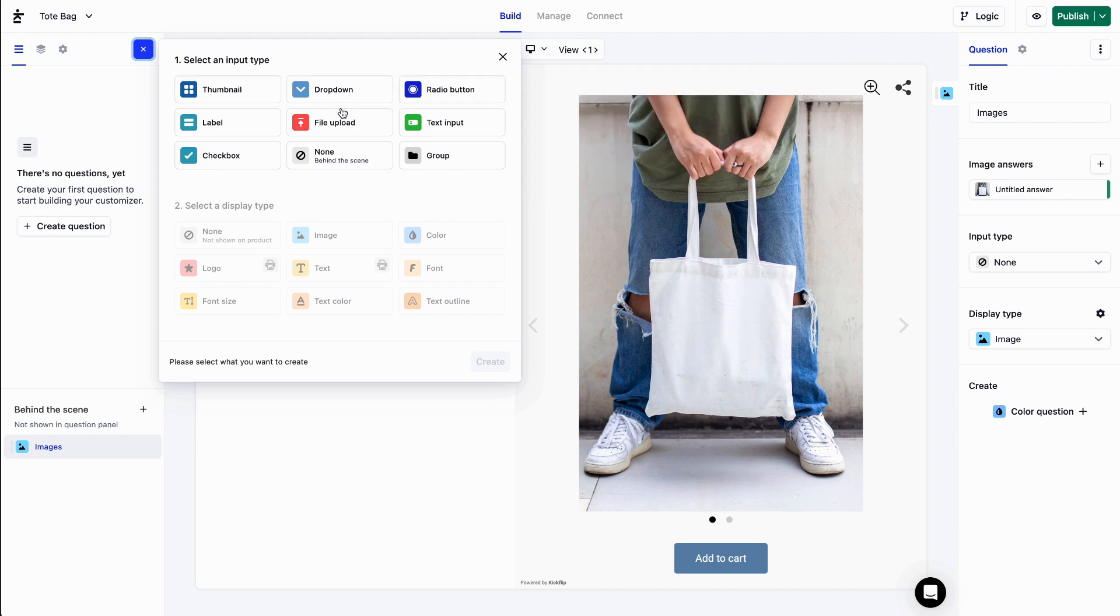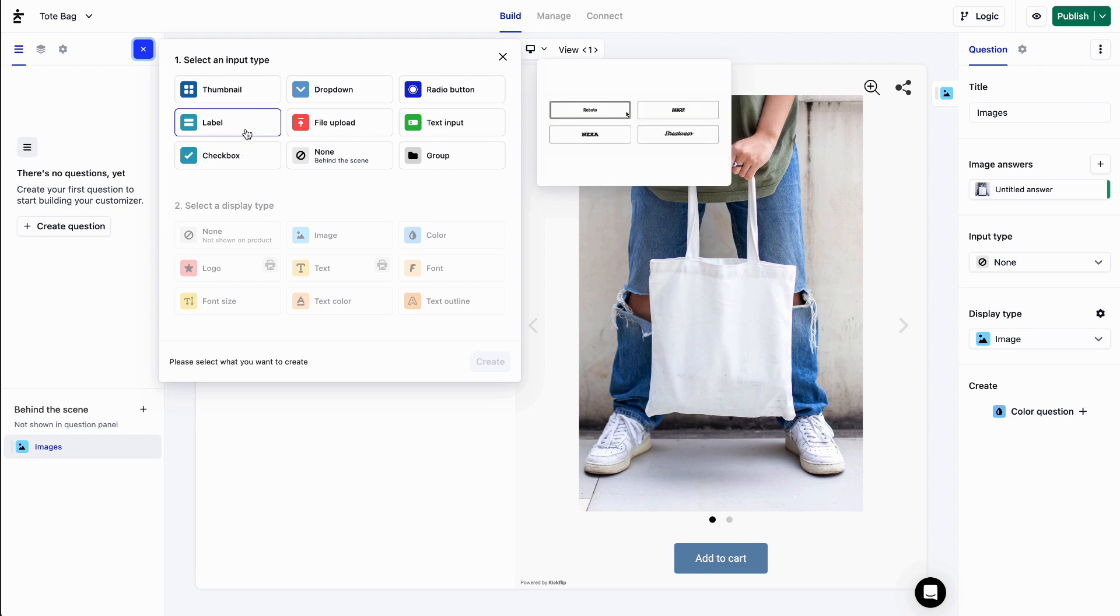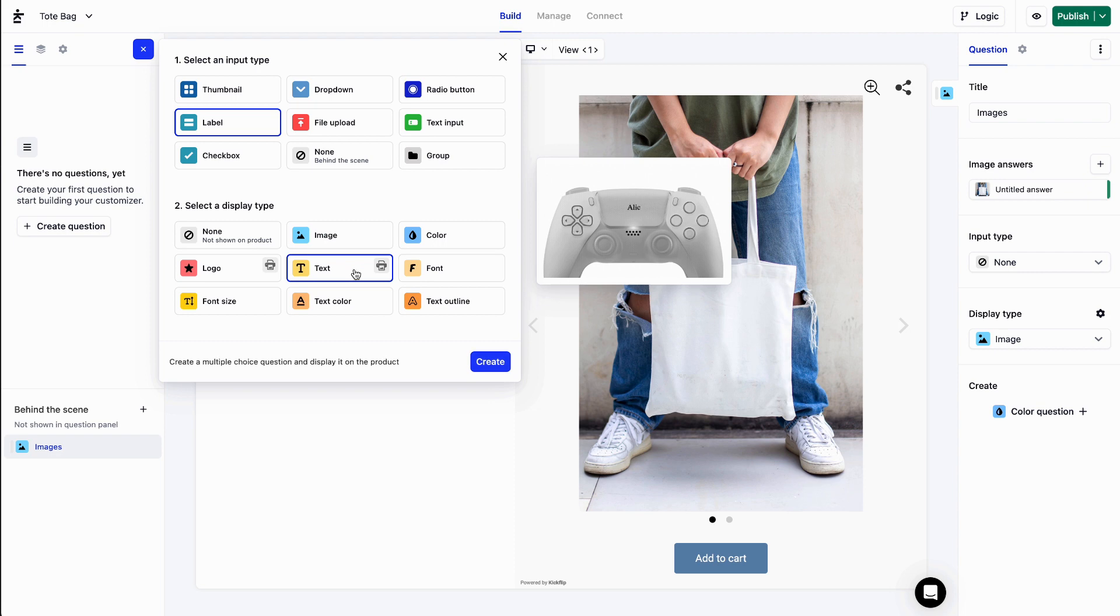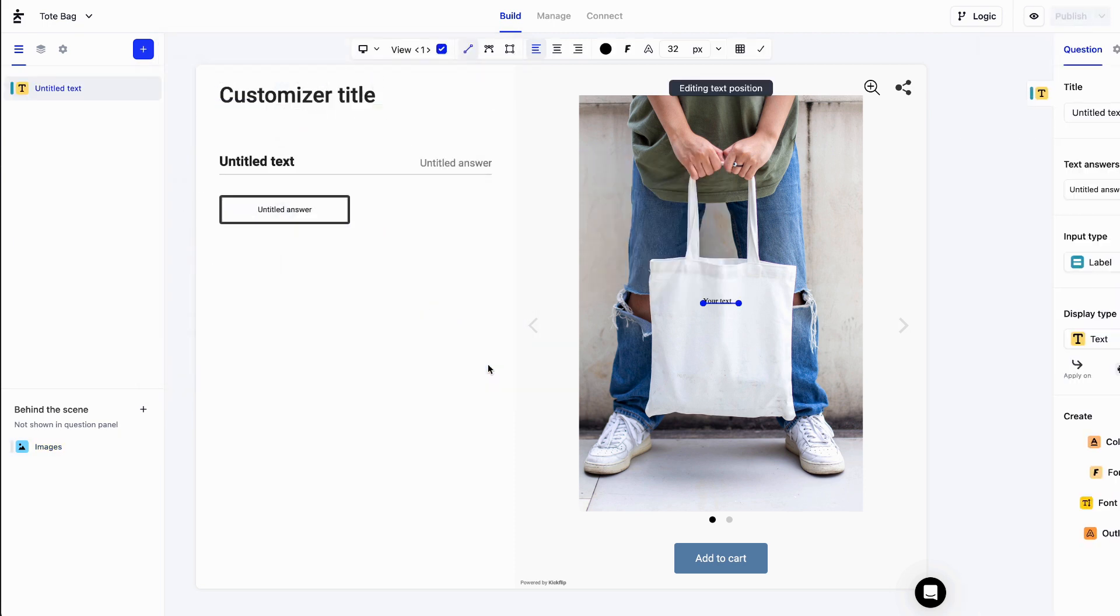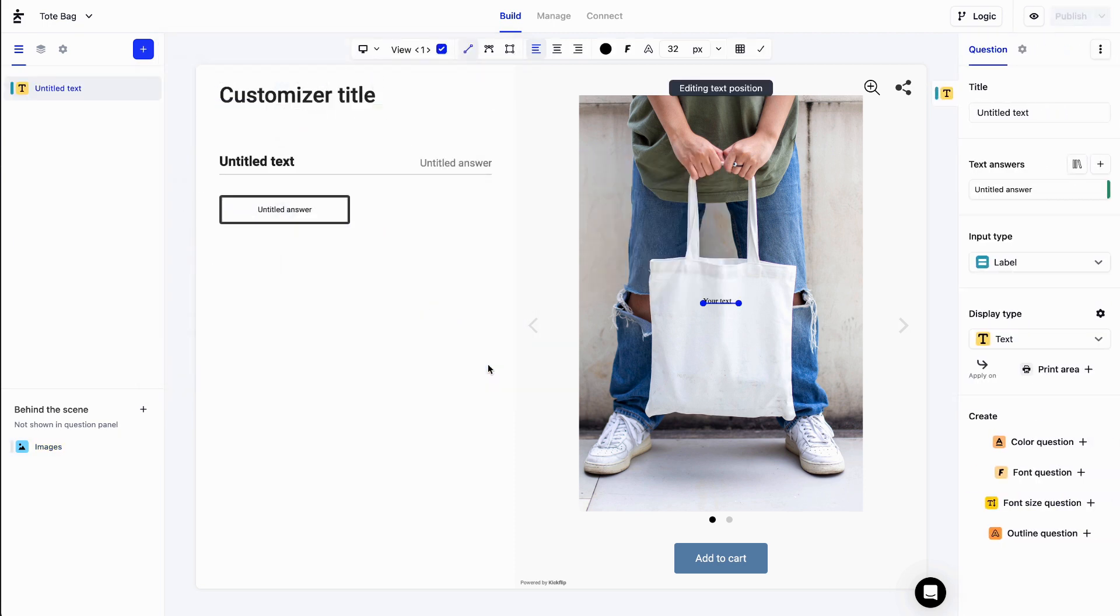radio button, label, or checkbox as the input type. Let's try it out. I'll select label. Then I'll select text as the display type and hit the create button. I'll change the question title to city.